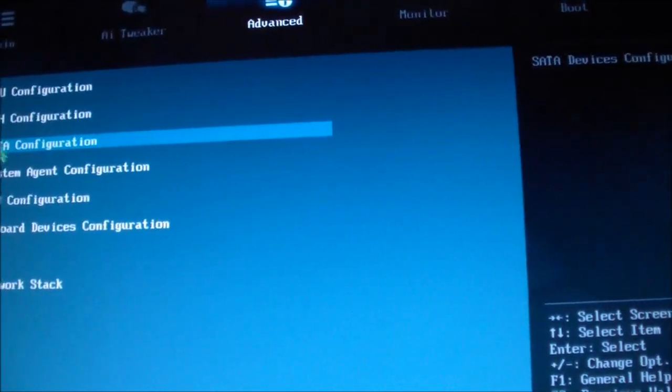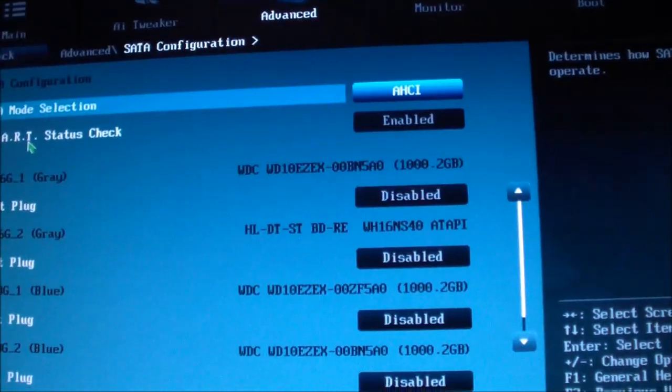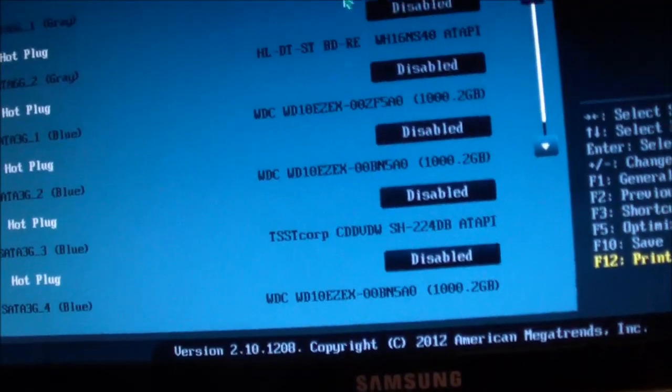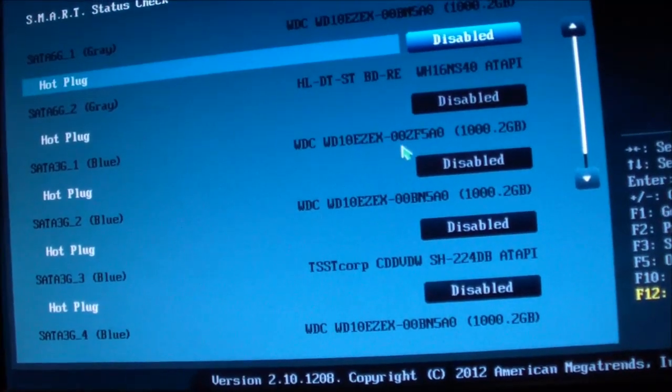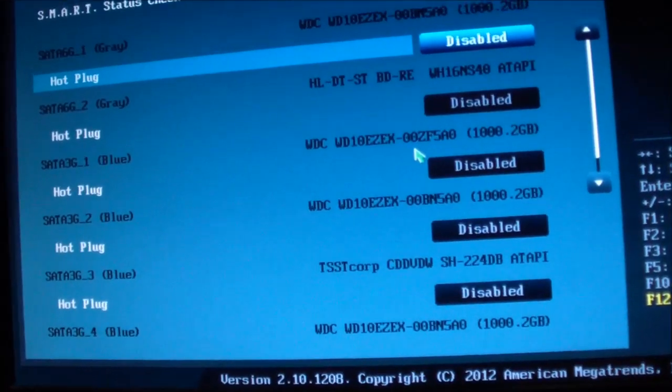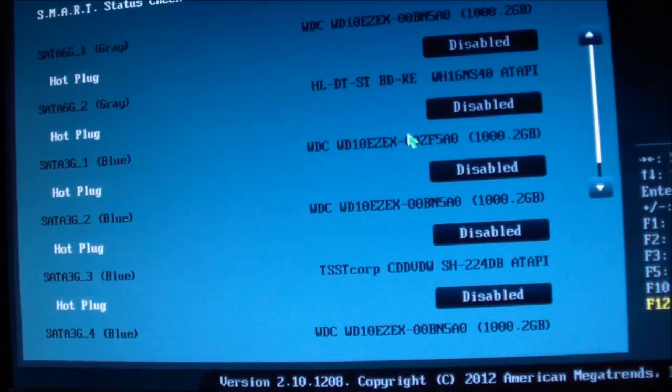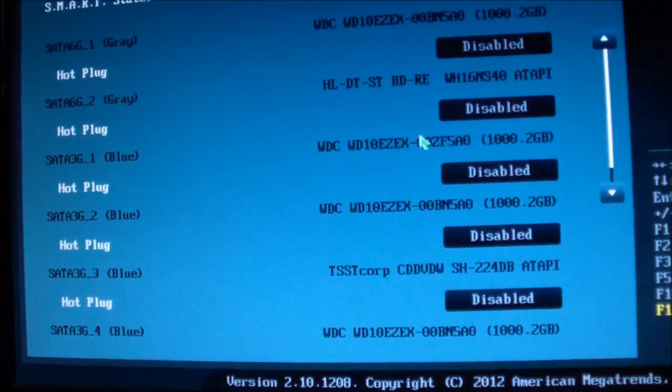So I'm going to go back to Advanced and go to SATA and find out what P3 is.